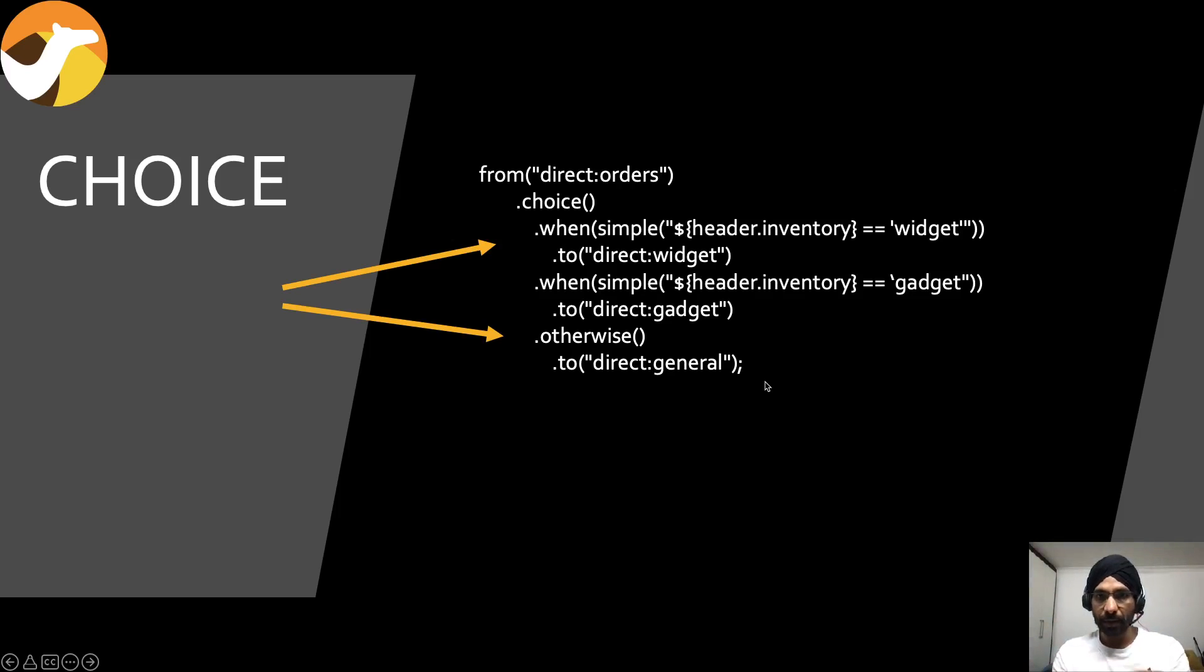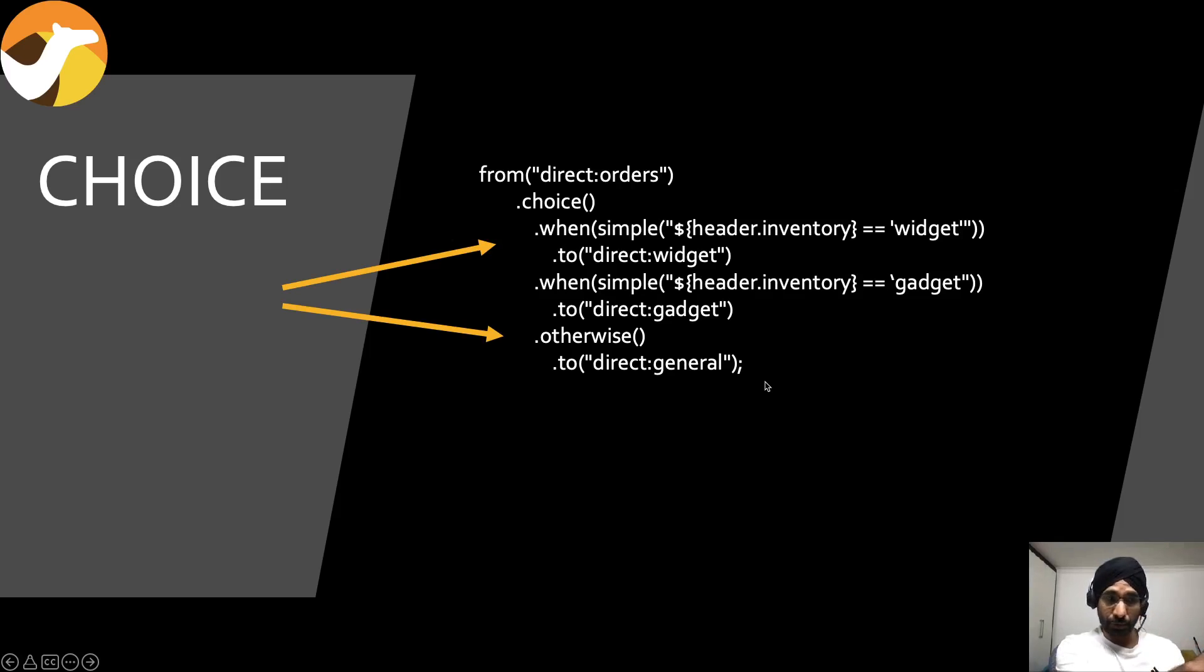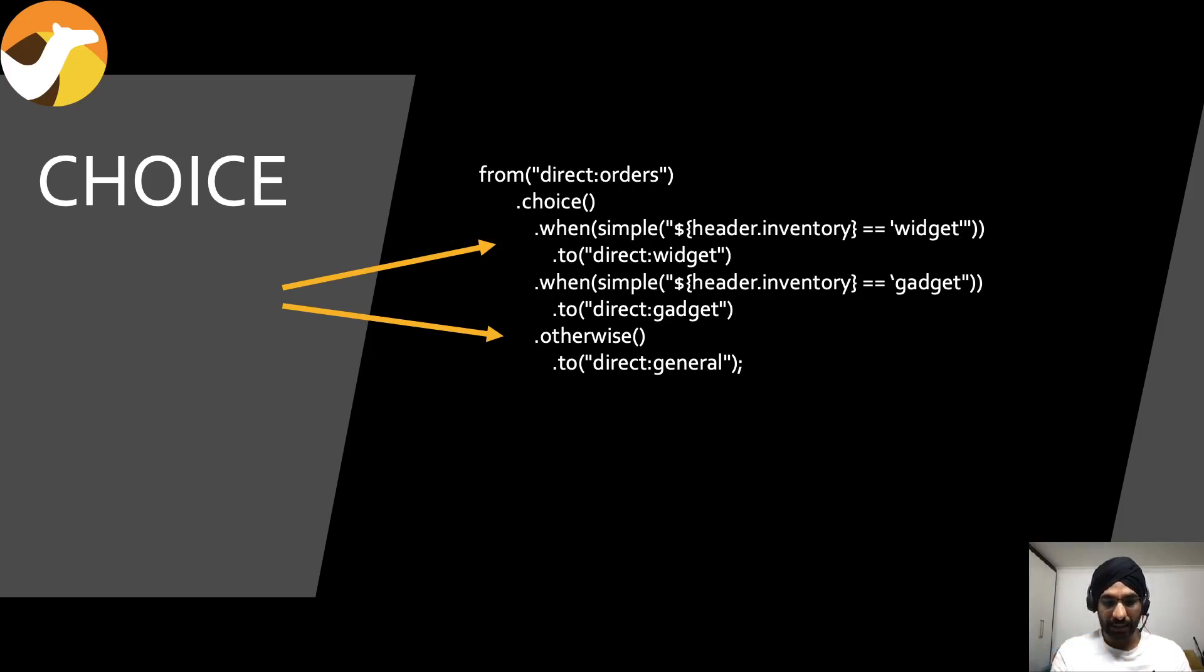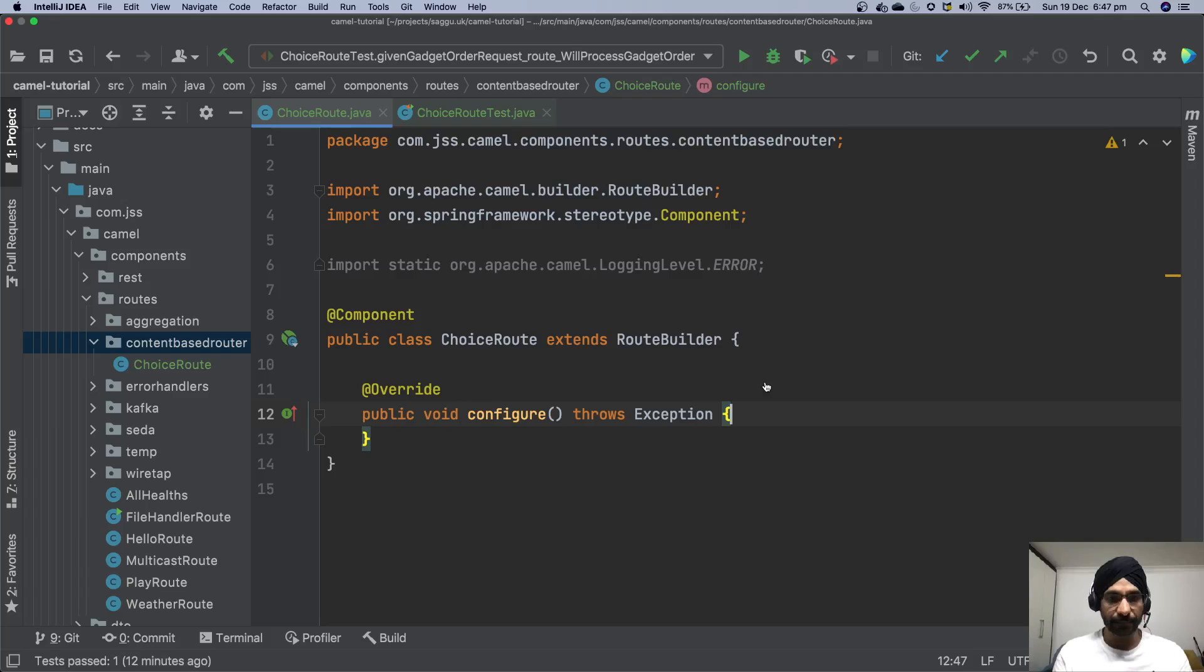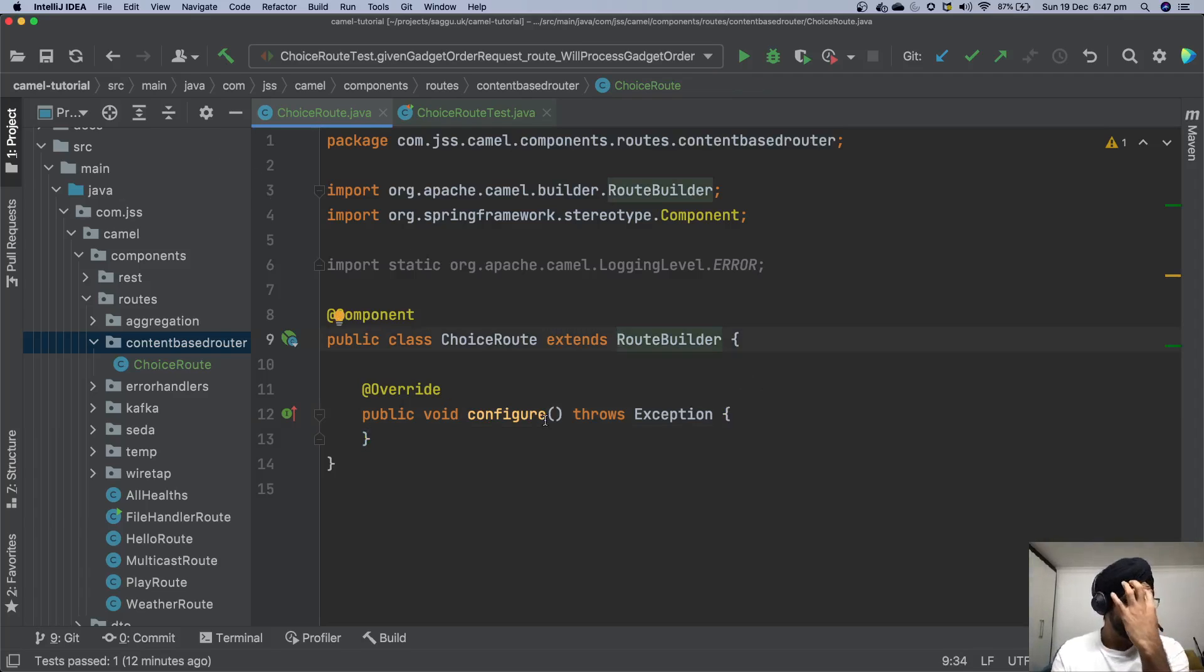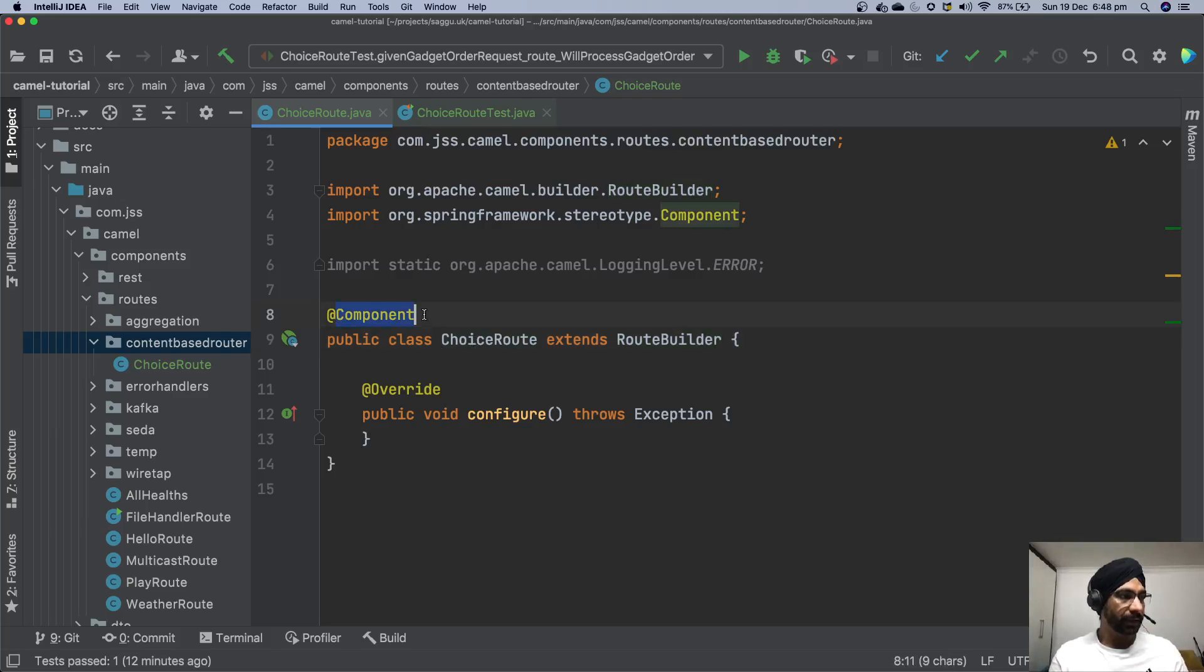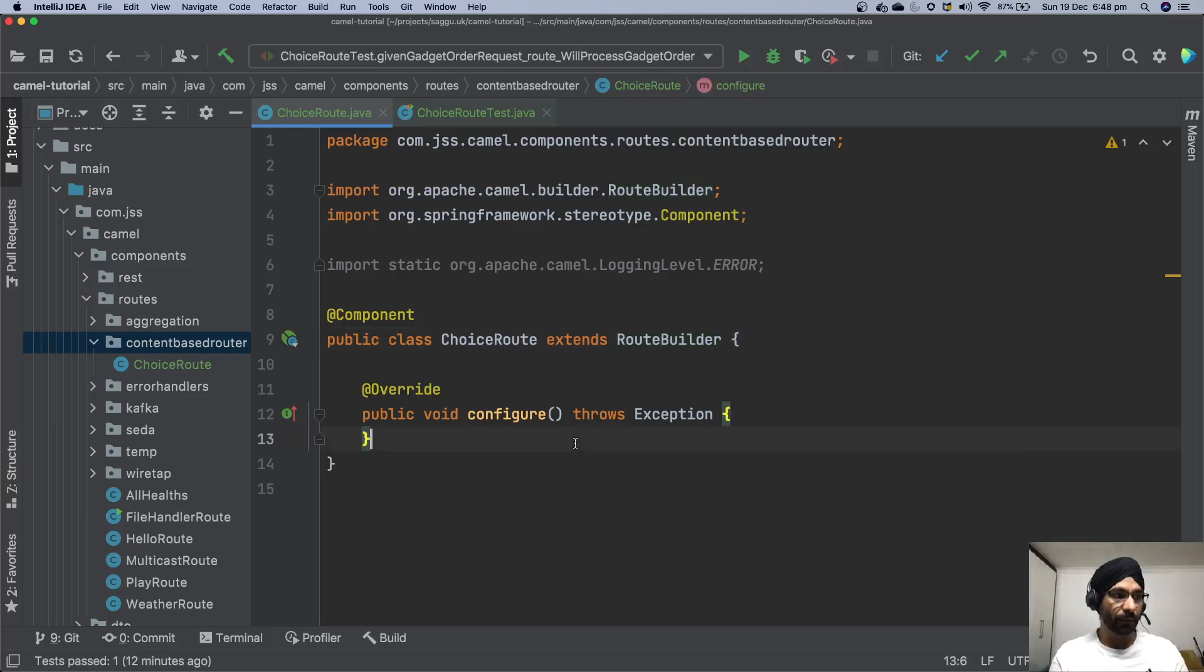So what I'm going to do is take this particular route which I have built over here and put it in my Java code and let's try to see how it behaves. Let's head back to IntelliJ. This is a class which I just prepared. What it's simply doing is it's a Spring component. It's extending RouteBuilder and then I have overridden this method called configure.